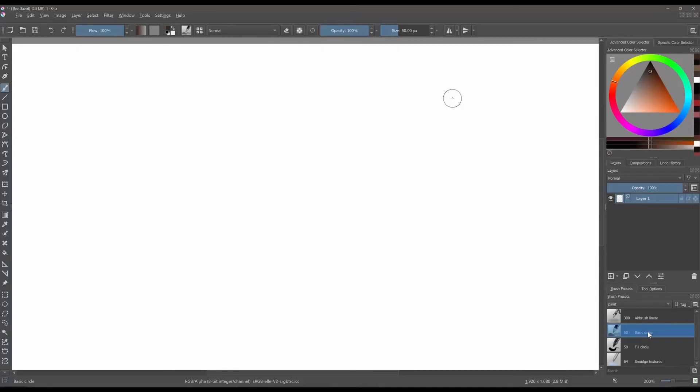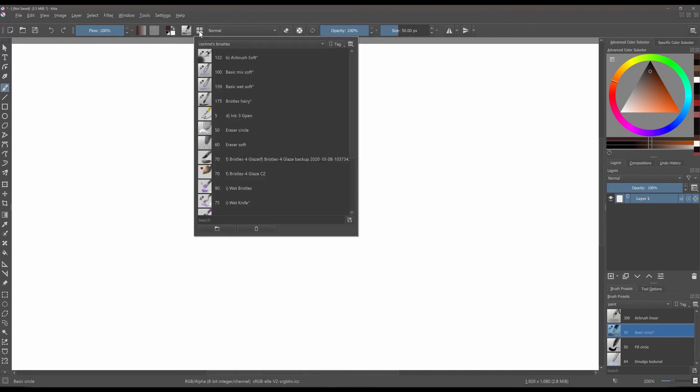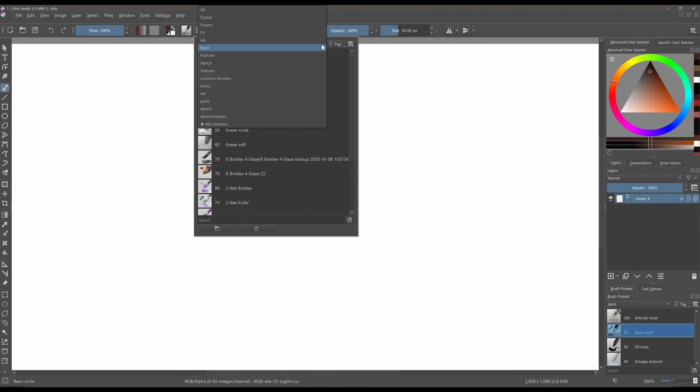You can grab your eraser by using the shortcut key E on your keyboard. And to get back to your brush, click on the letter E again. Or, of course, you can click here and get your eraser. You also have some special erasers right here in this area.